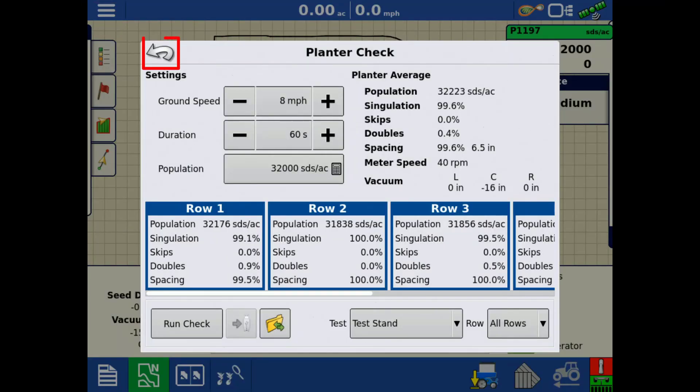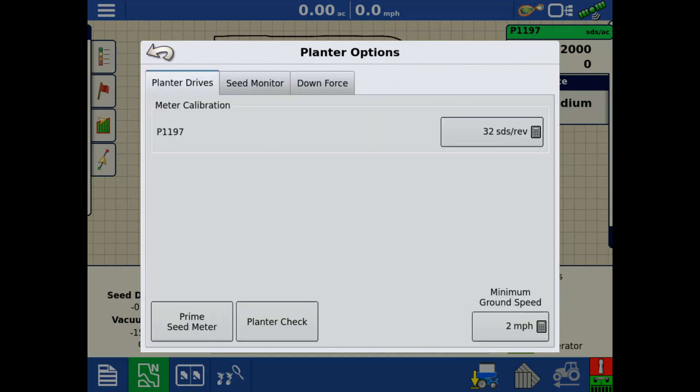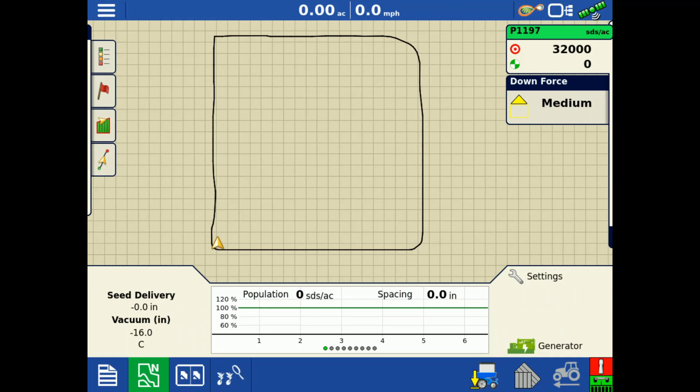Tap the back arrow to return to the planter options screen. Tap the back arrow again to return to the run screen. Now, you will be able to successfully use the test stand check on the InCommand 1200 display.